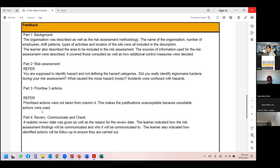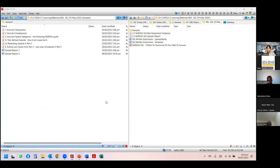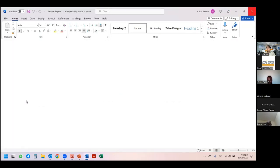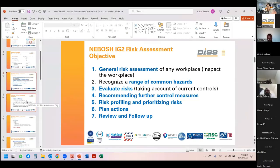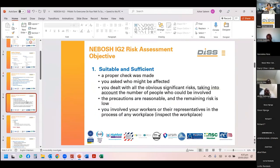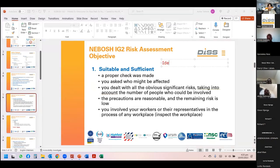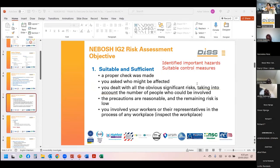Another important concept is 'suitable and sufficient risk assessment' — a legal term from element 3.4. A suitable and sufficient risk assessment means you have identified the important hazards and determined suitable control measures. If you have done both, you have fulfilled your legal duty.